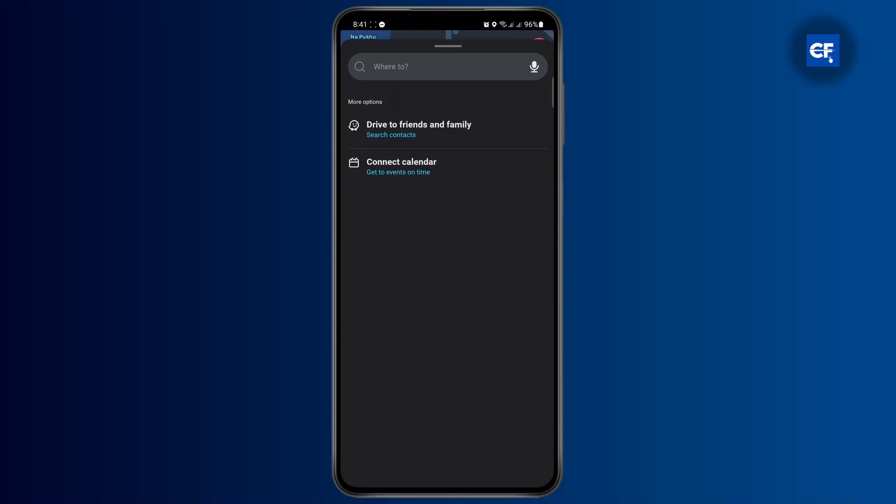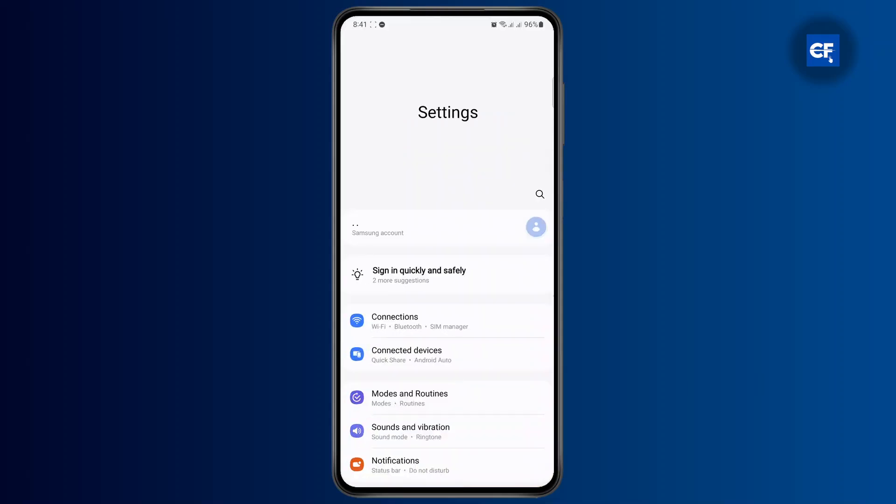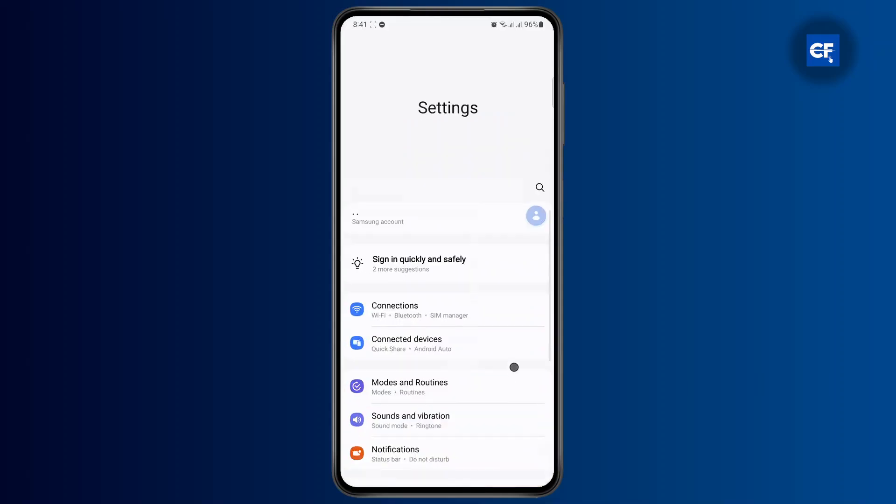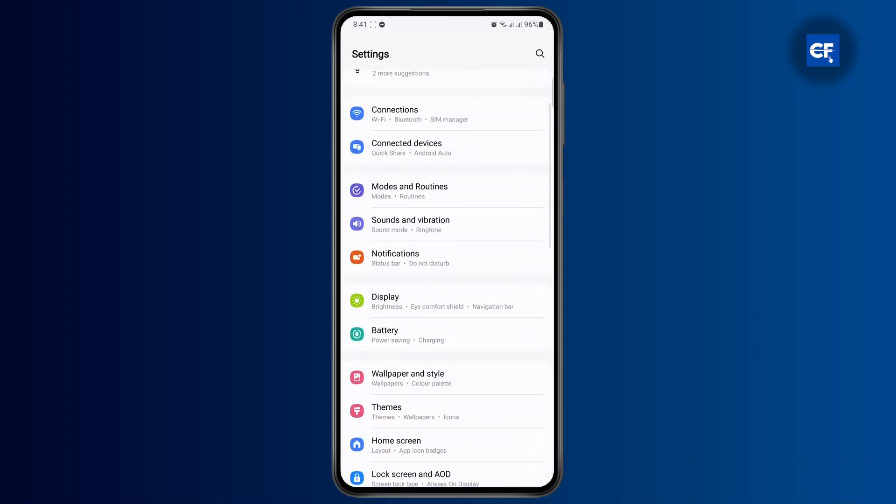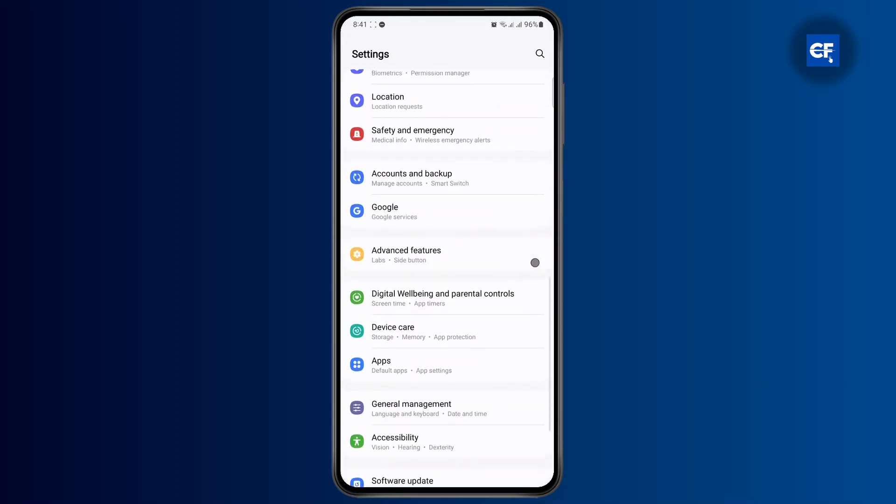Now once you have logged in, what you want to do first is simply go back to your home screen, open up your settings menu, and once you open up your settings, scroll down a bit until you find your app settings.